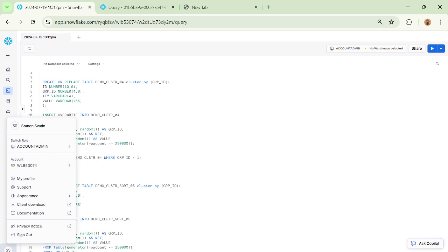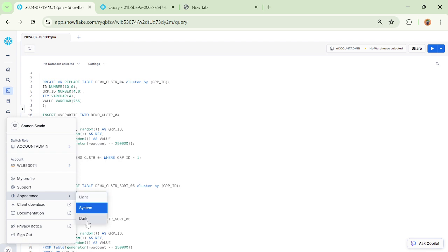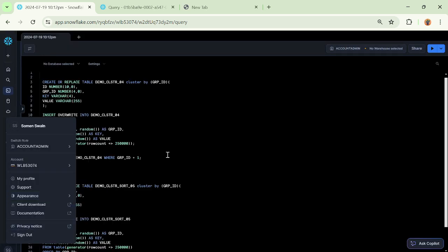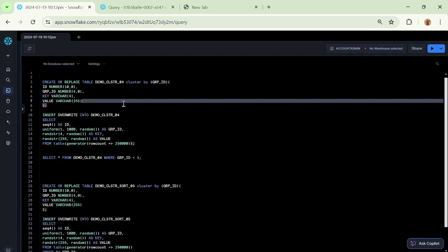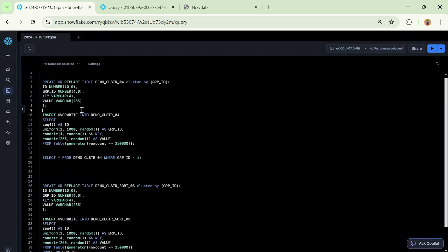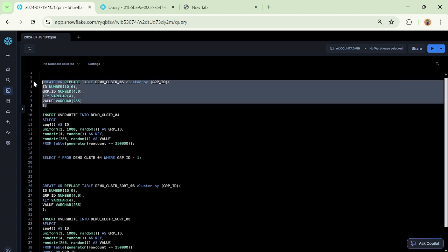Right now I'm in my Snowflake console, so let me change it to dark mode. I really want to do the recording via dark mode, so let me change it. Now for this demonstration, let me create a table.